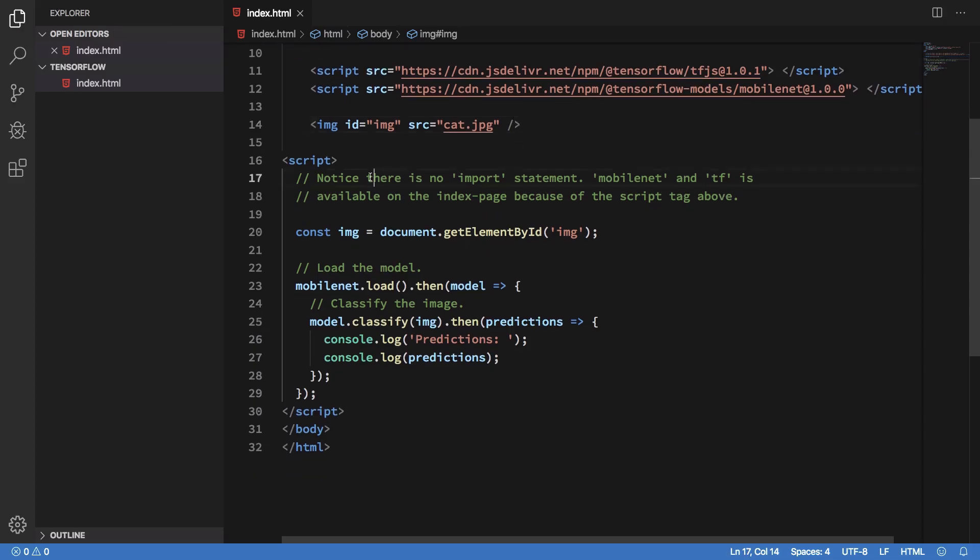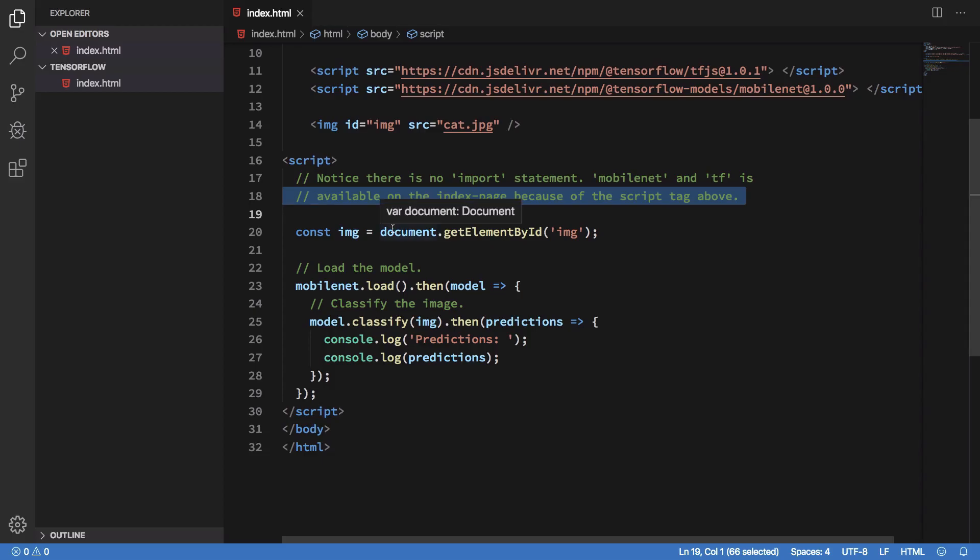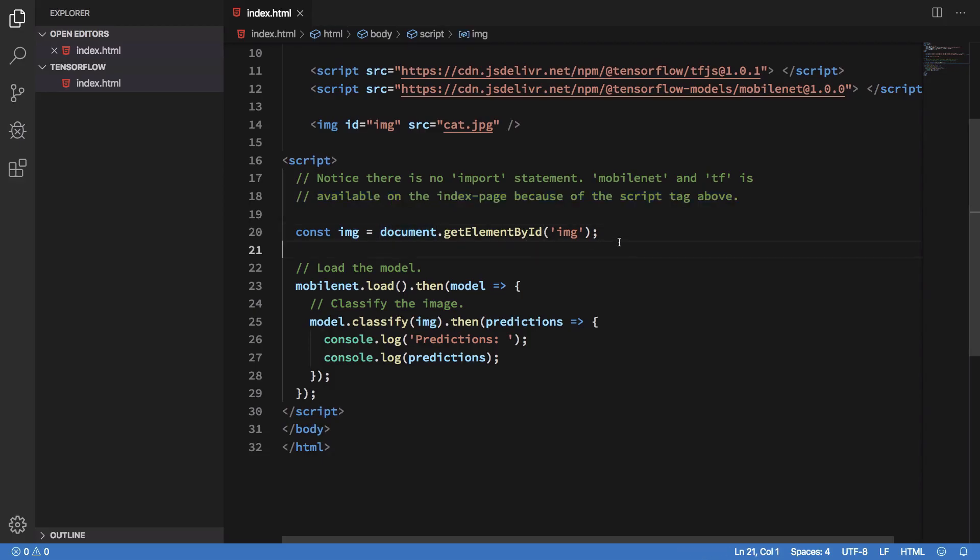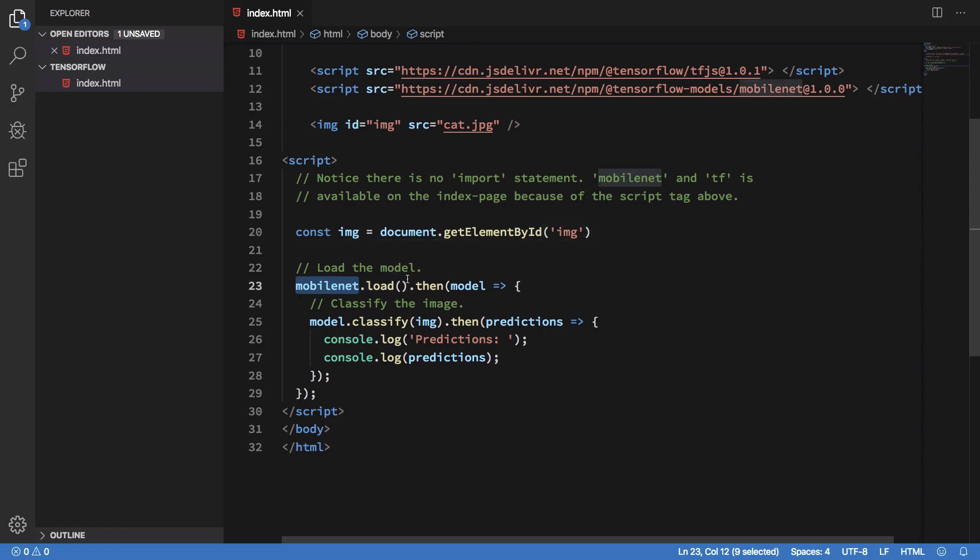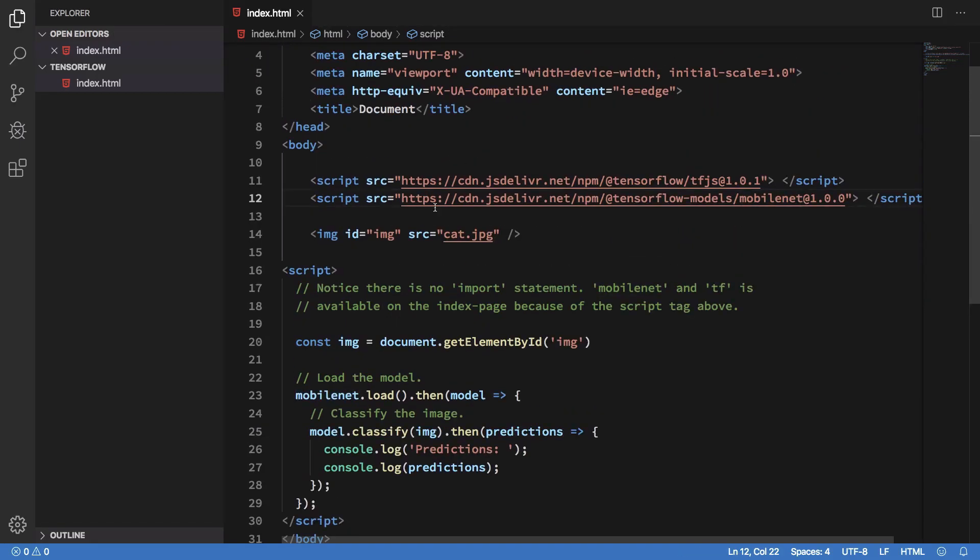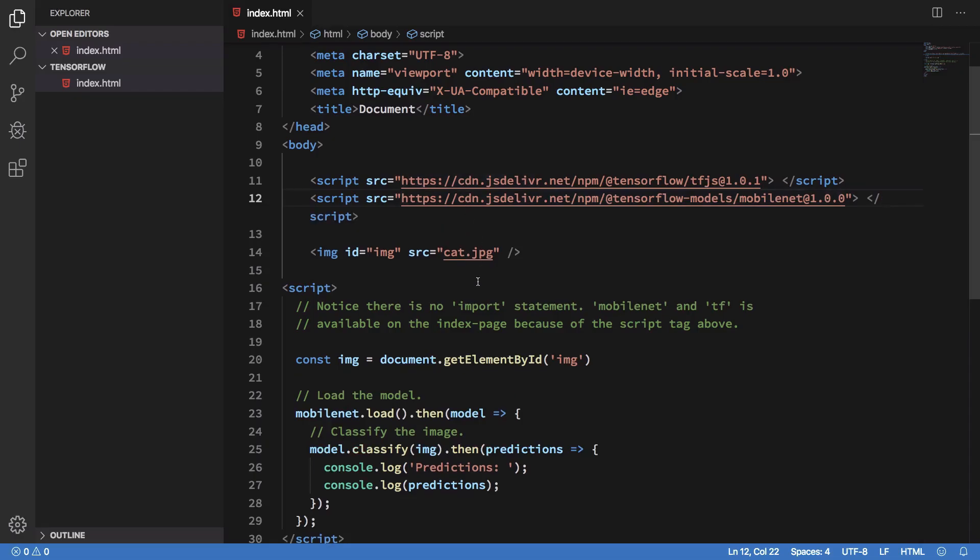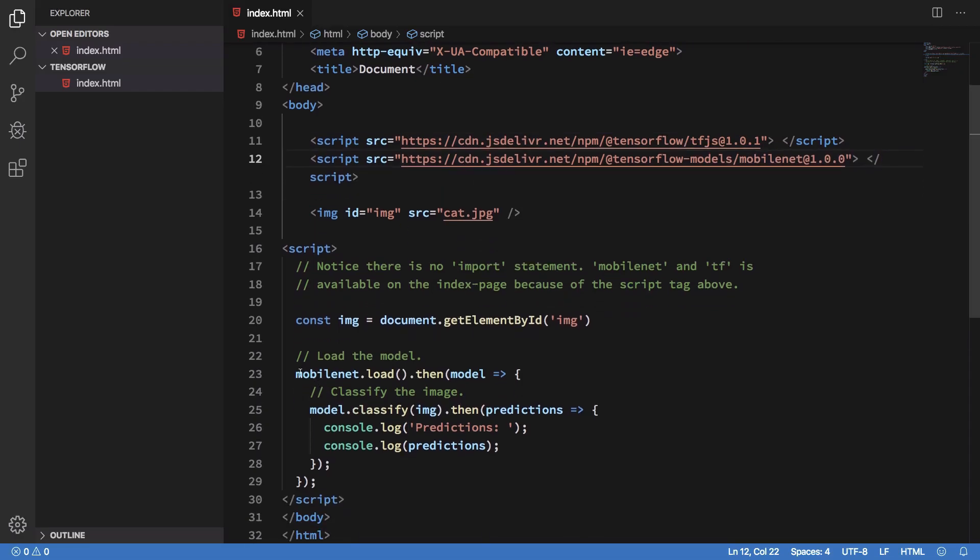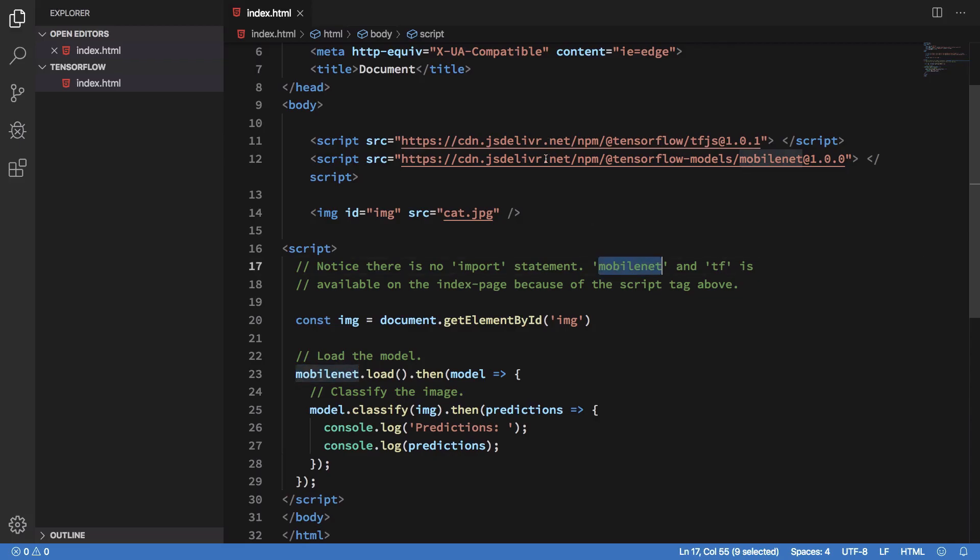What we are doing is we are loading the MobileNet model. Since we have already loaded the script right here, we don't need to wait for this MobileNet variable to be available or do any sort of waiting for this particular thing because we are just loading it directly the old school way.